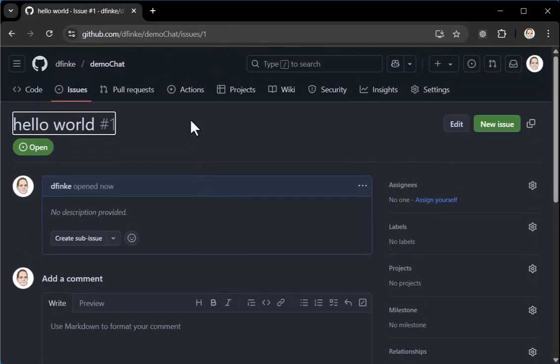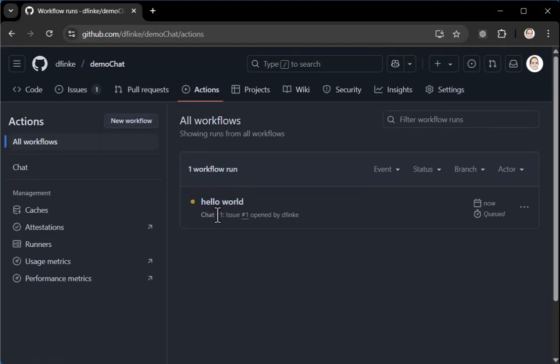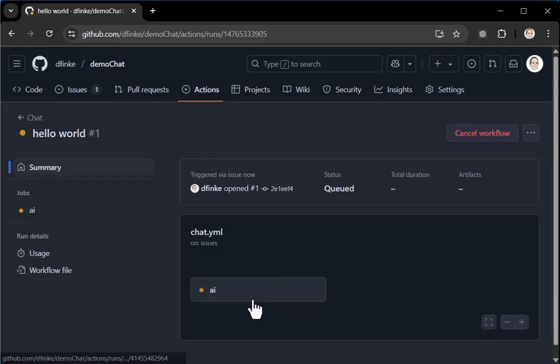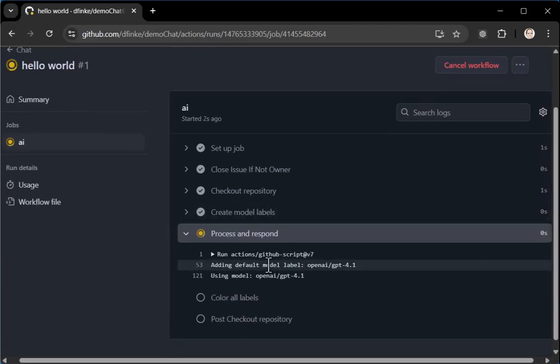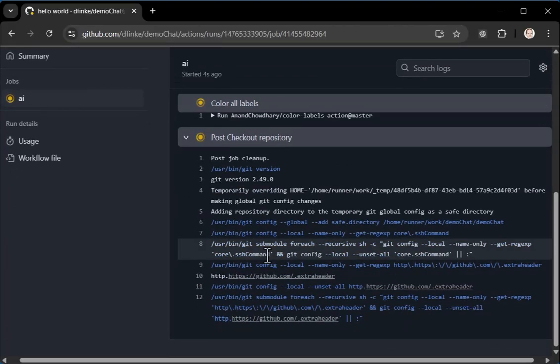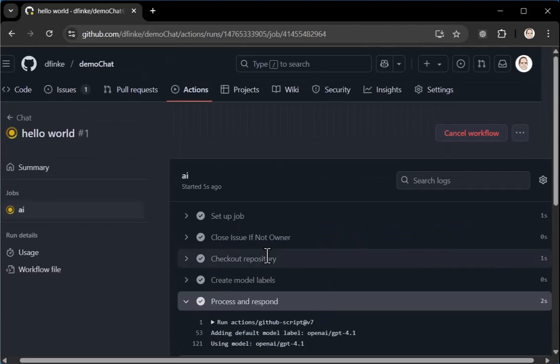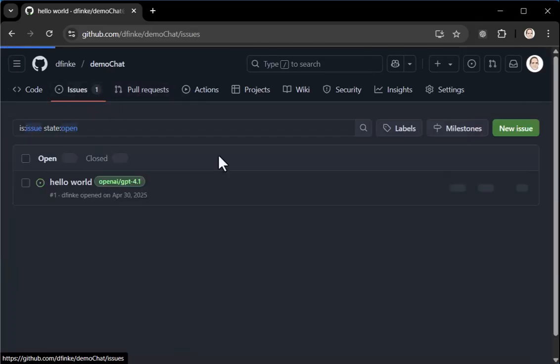What happens is it kicks off the action. And it will spin up and it's almost done. It spins up a new GitHub action, brings in a new Ubuntu image, does its thing. Let's go back to issues.